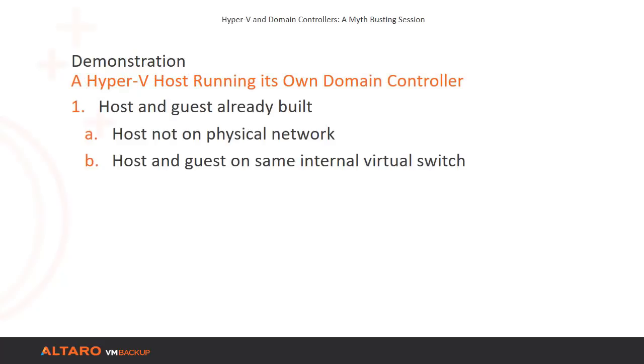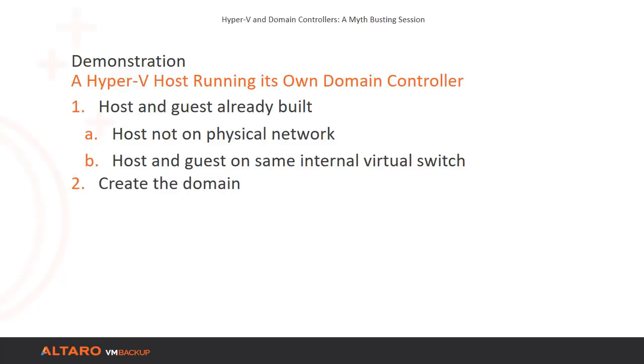Let's see it in action. I have a physical Hyper-V host running Windows Server 2016. It has a single guest, also running Windows Server 2016. They are completely isolated from the physical network. They can't talk to anyone except each other. We're going to create a new domain and forest, then we will join the Hyper-V host to that domain, and then we're going to test it all out.